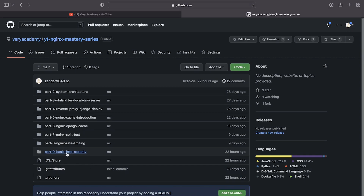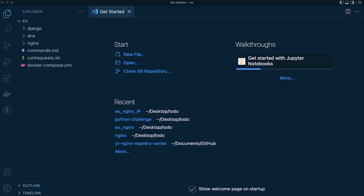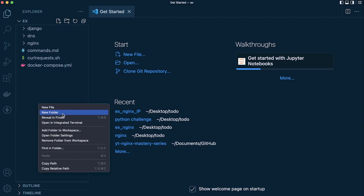We're going to download Part 9 and quickly set that up so we can then start to apply IP address restrictions. Go ahead and download the repository and open up Part 9 in Visual Studio Code. Now that we have Part 9 downloaded and open in Visual Studio Code — you are going to need Docker Desktop installed. This all works within Docker, so to get started we need to create our environment folder.